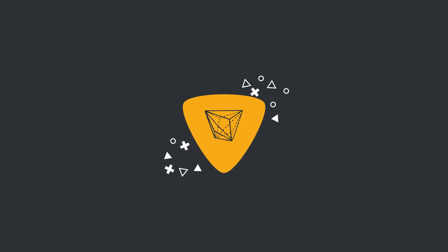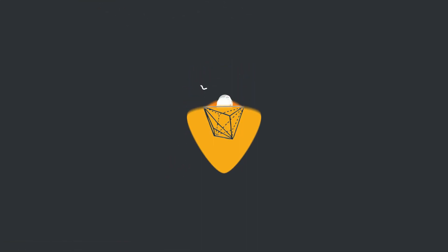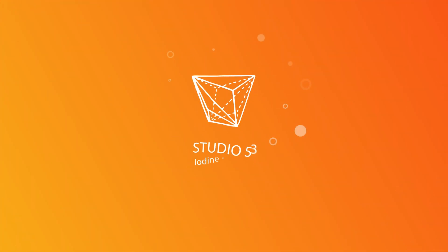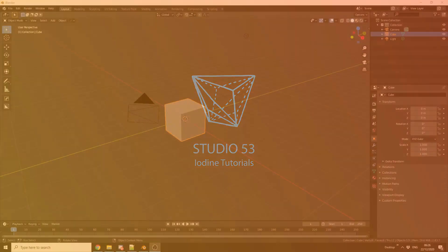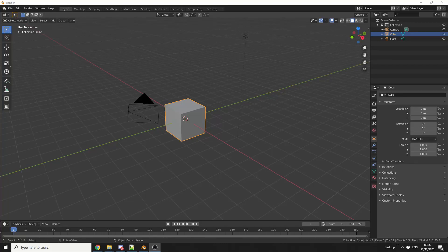Alright guys, how's it going? A very quick add-on review today, and it's the icicle generator.